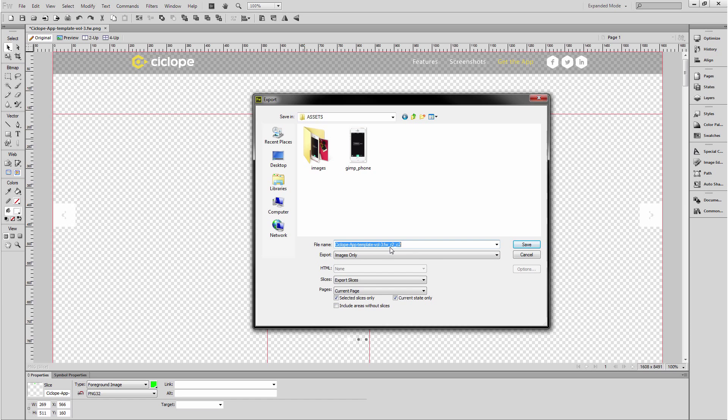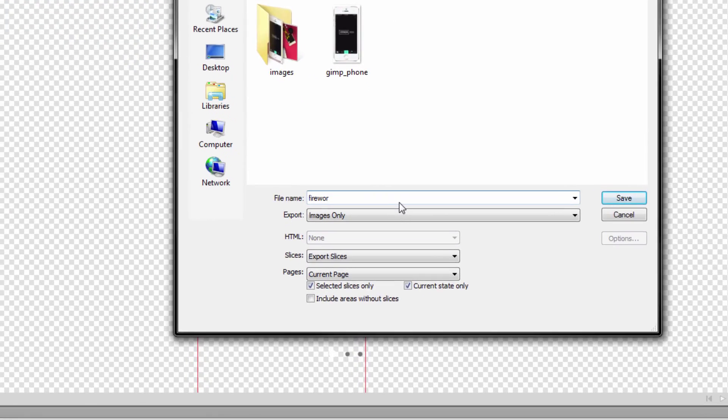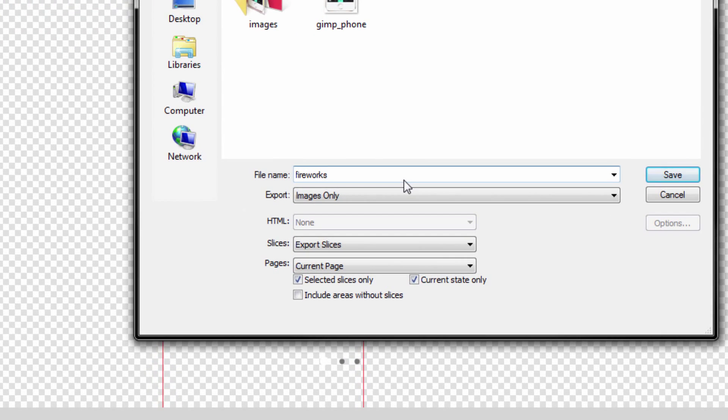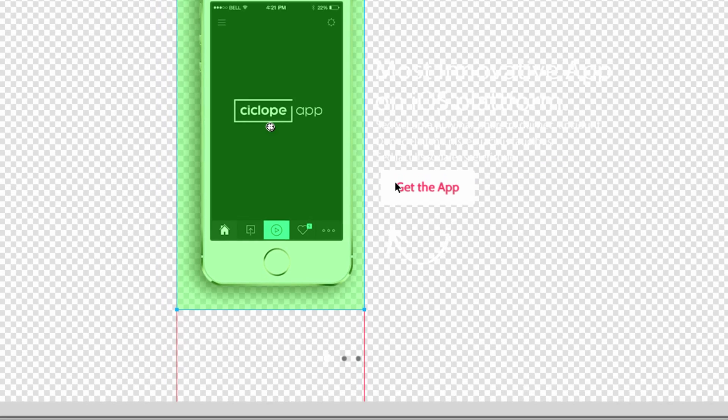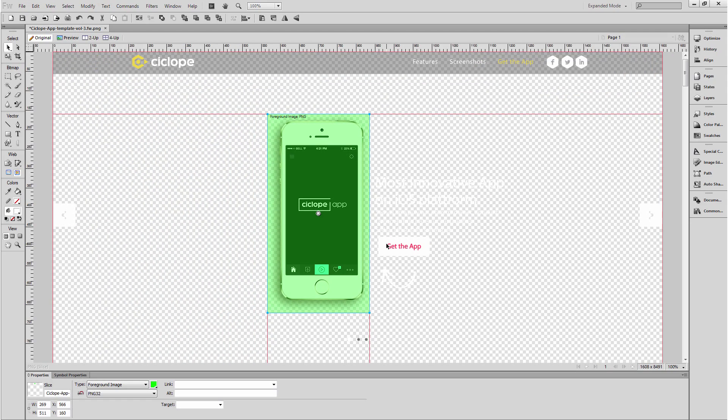and then I will right click again and export this slice only, what I'm gonna do is I'm gonna save this as fireworks_mobile.